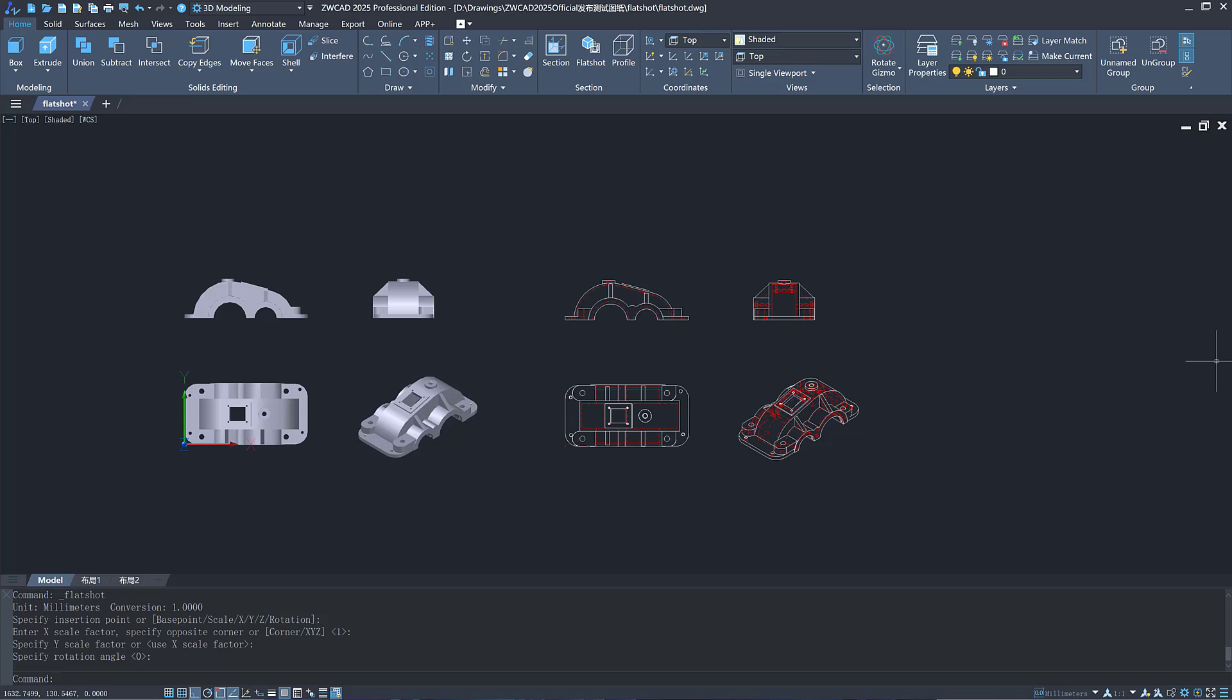Interested in them? Download ZWCAT 2025 and have a try.